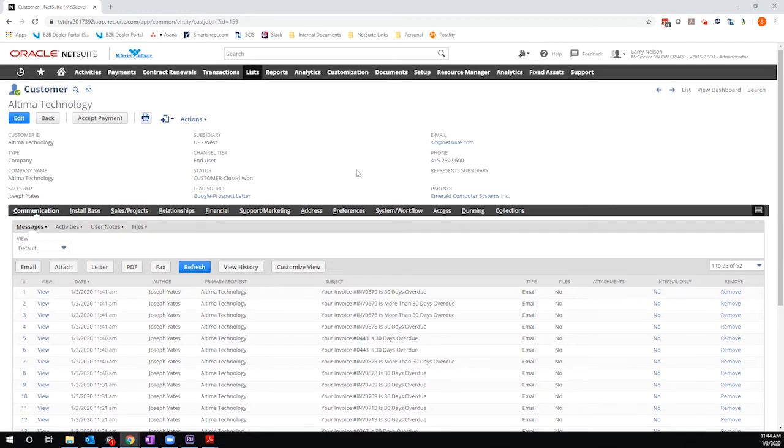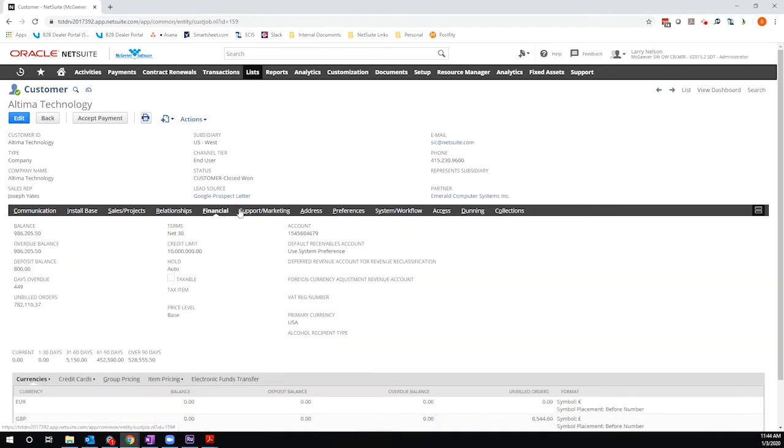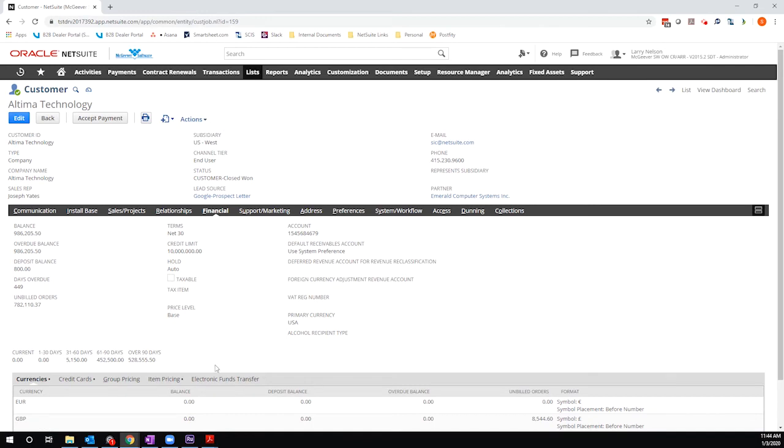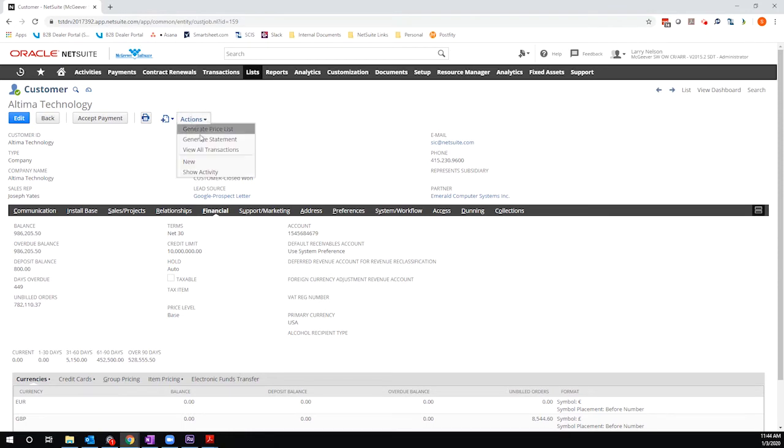I'm in a demo environment and I'm on a customer record and I'm going to take a look at the financial tab. Here I can see this customer has quite a lot of open activity. They have some past due invoices, it looks like. We want to generate a statement for them to show them that activity and help to drive them to issue some payments. I'm going to go to actions, generate statement.